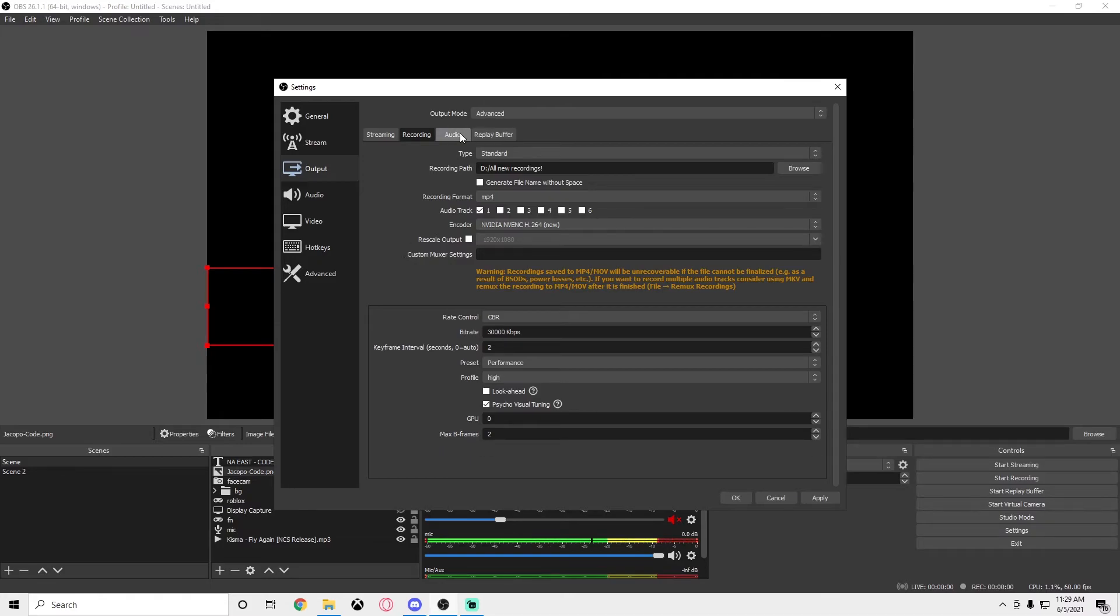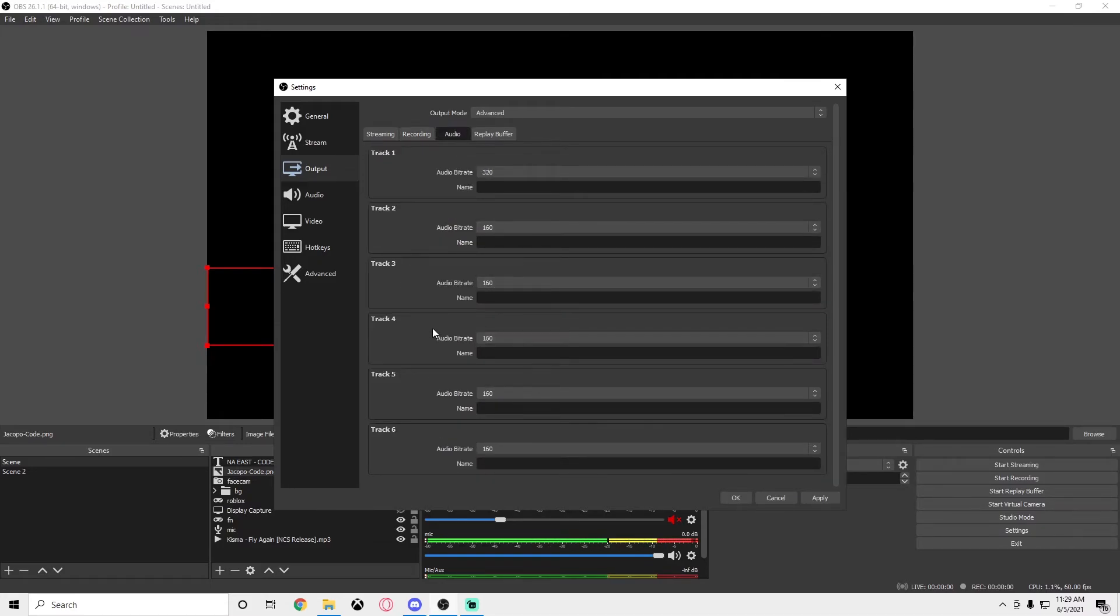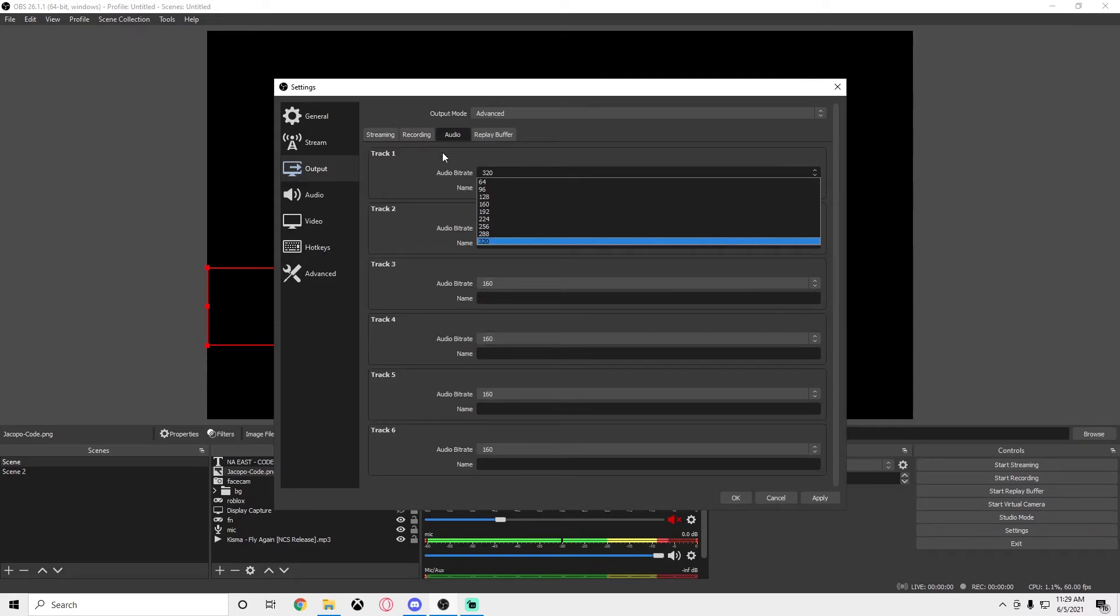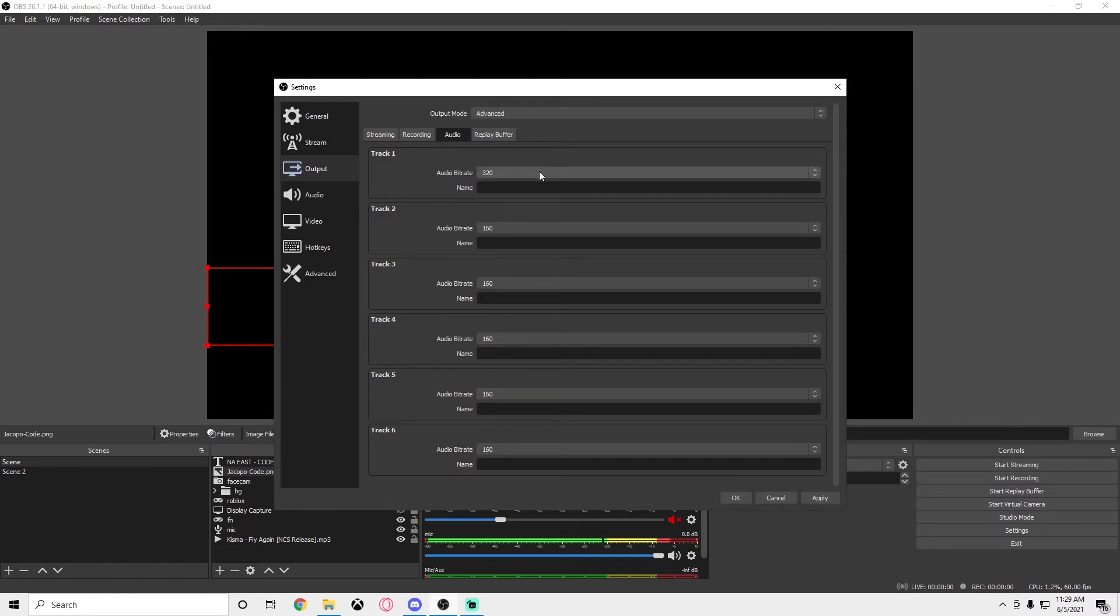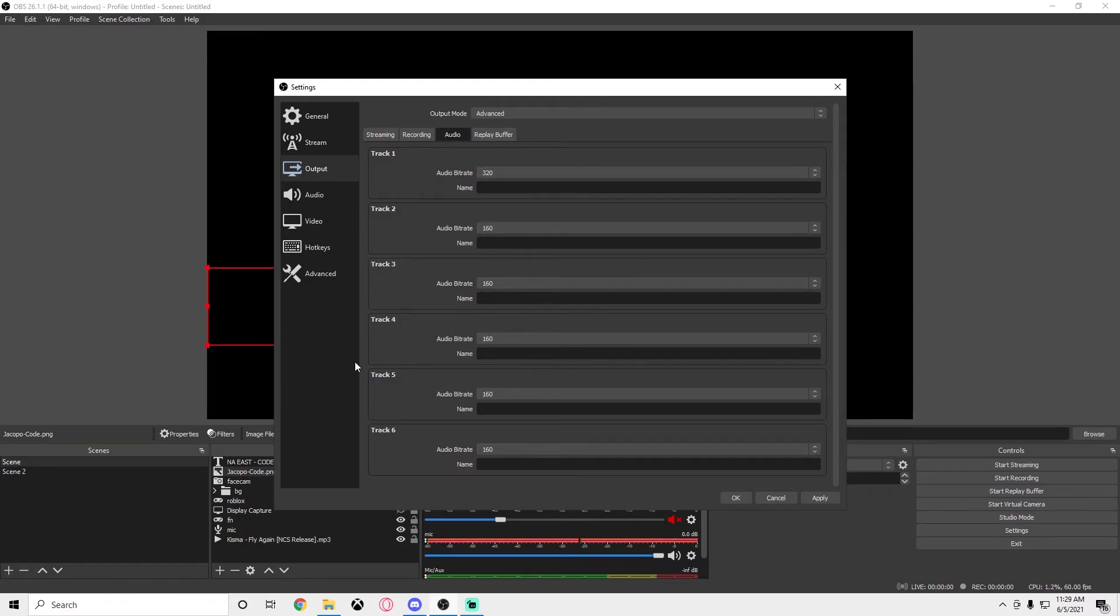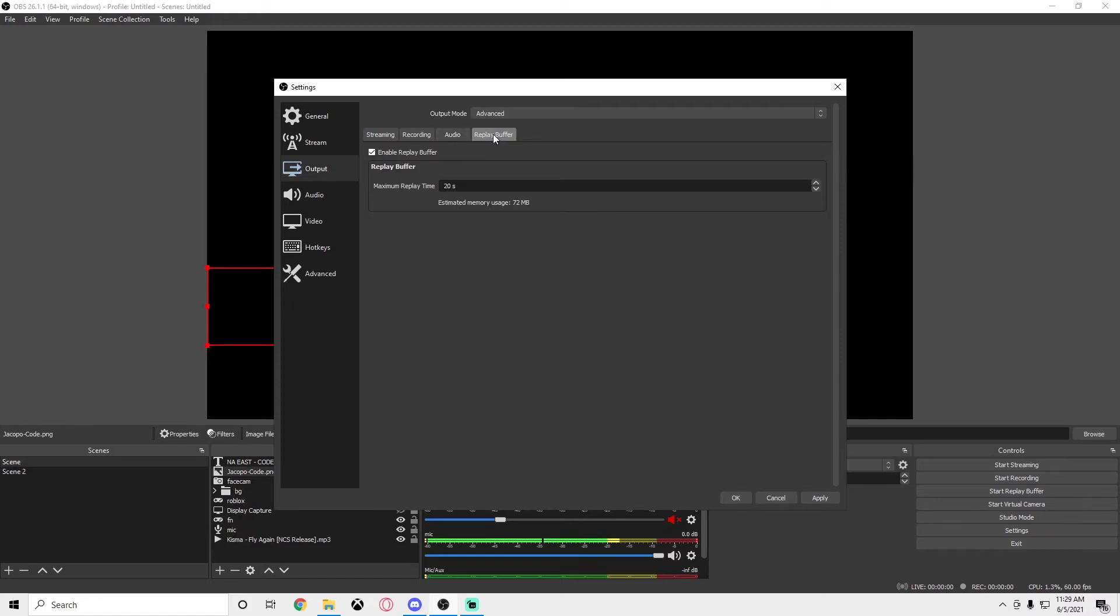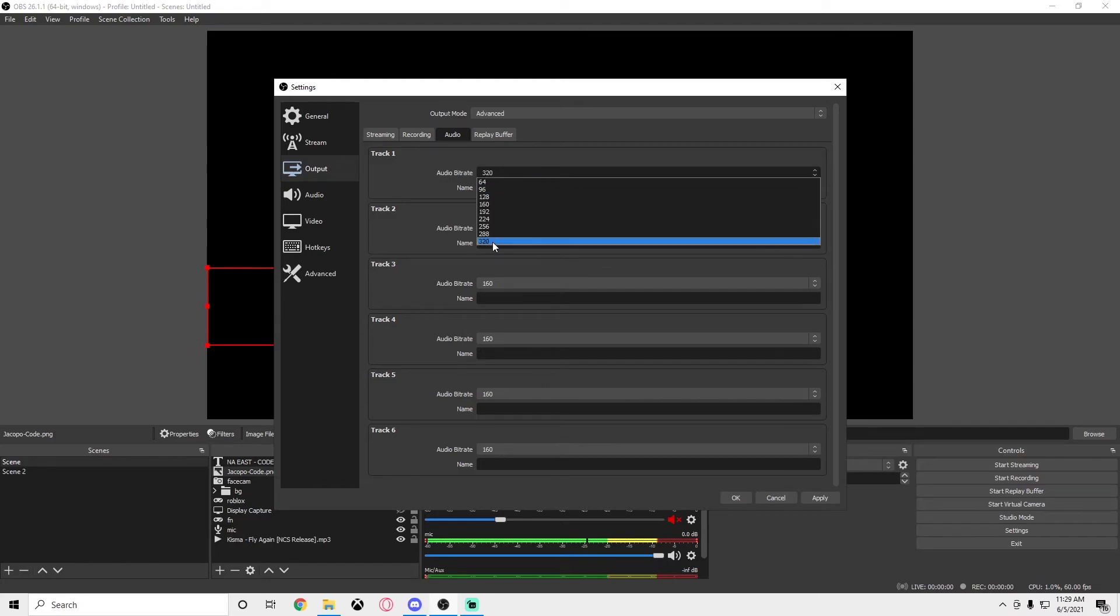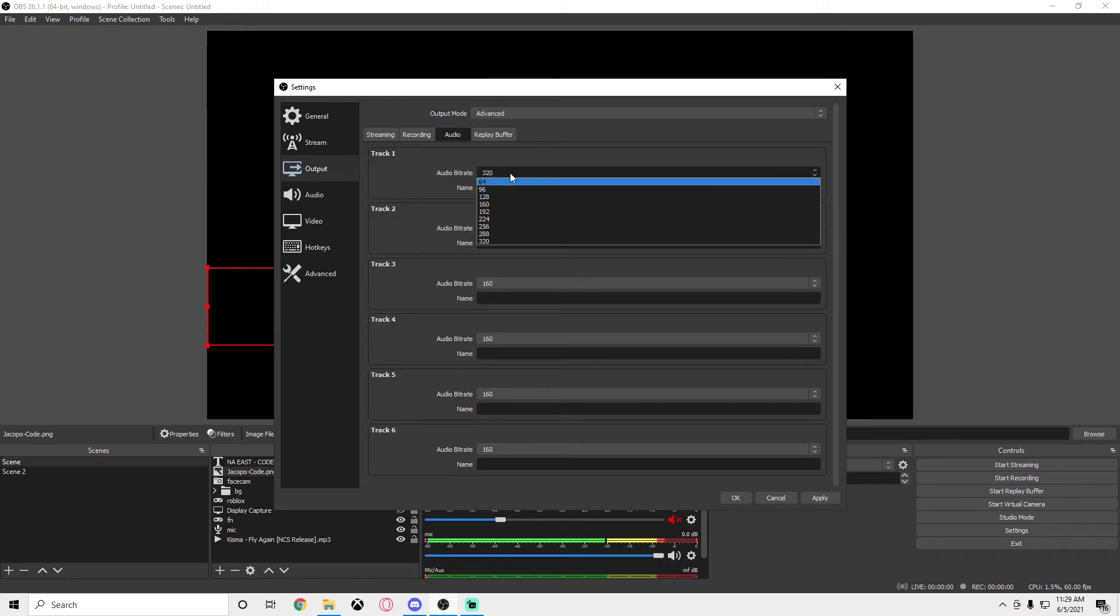Now we're going to go to audio. Right here I didn't really change anything for my audio track one. I just put on 320 bitrate, but I honestly just put that there. I don't really know how that really affects it. It shouldn't affect performance if you put the bitrate on the max, but if you really want to, you can put on 64 bitrate.